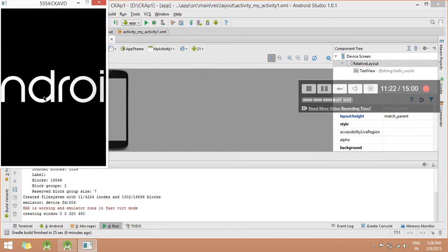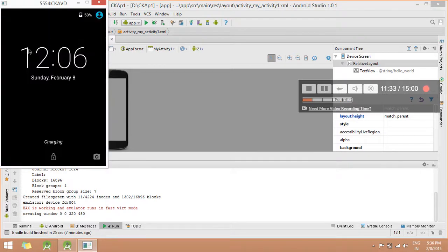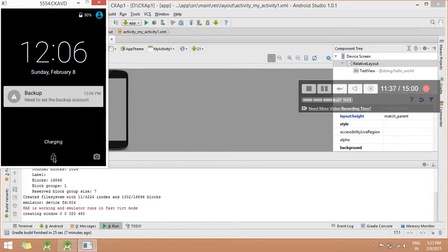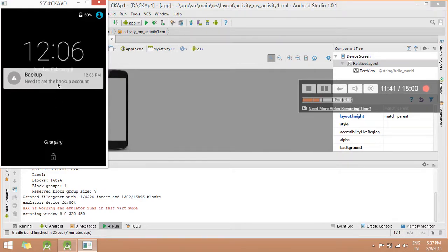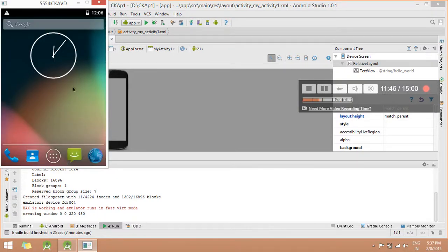You can see your AVD. You can unlock it — just click and drag it. Now your AVD is ready. After this, you can develop an Android application on your PC. In the next class, we will learn to create a Hello World application. Thank you.